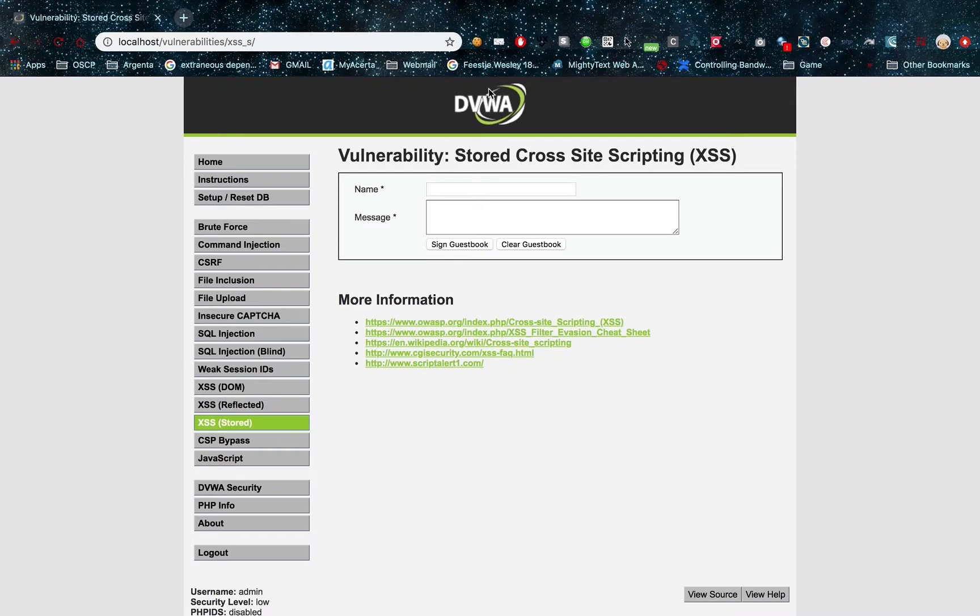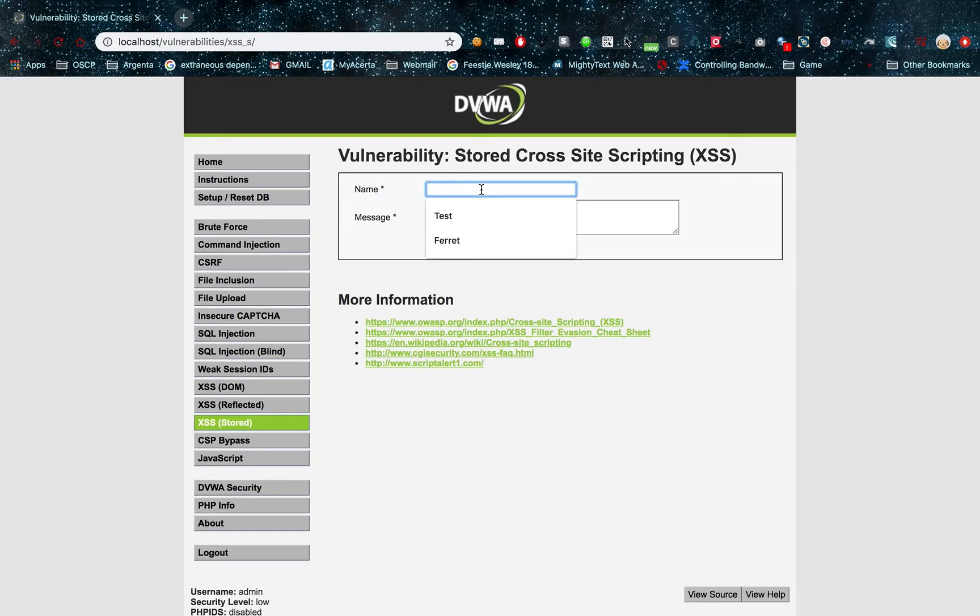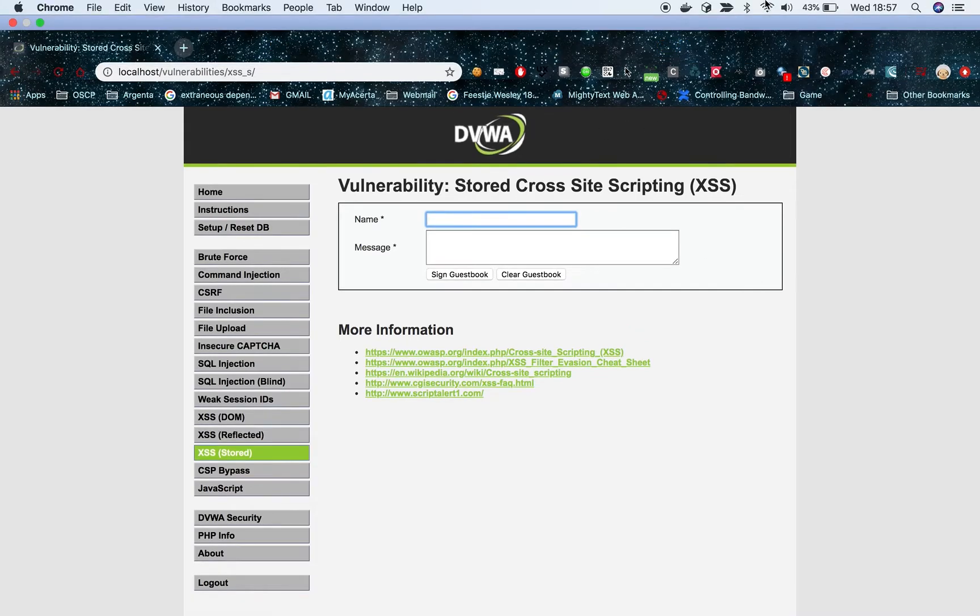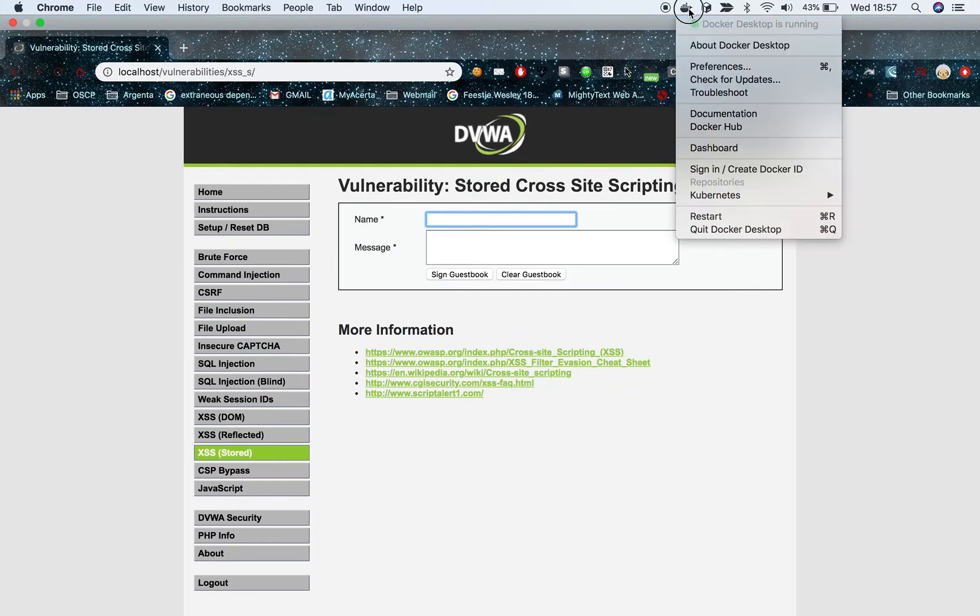So I installed DVWA, the Damn Vulnerable Web Application, using Docker. It's really easy. I'll put a few steps that are required in the description. All you have to do is download the Docker executable and then run a simple command, and that's pretty much it.